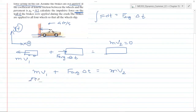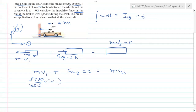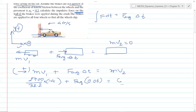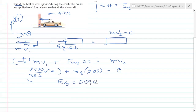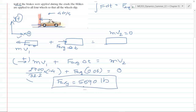Now it's time to write down the impulse-momentum equation. We use the scalar approach here because the motion of the car is only along the x-direction. So: mv1 plus F-average times delta-t equals mv2. The mass of the car is not given — 2700 is the weight — so to find the mass we divide the weight by the gravitational acceleration, 32.2. We multiply by v1, which is minus 4 because 4 feet per second is in the left direction and we assumed going right is positive. Plus F-average times 0.06 seconds equals the final momentum, which is 0. Solving, F-average equals 5590 pounds. This is the force exerted by the wall onto the car — the average impulsive force acting on the car when brakes are not applied. That's part one.